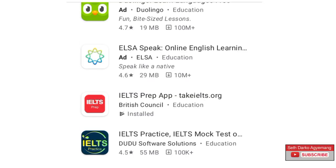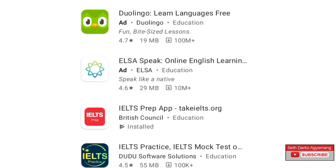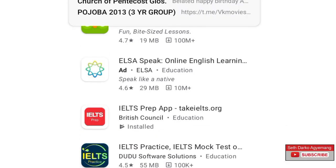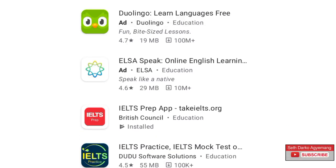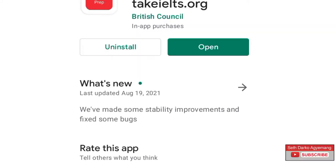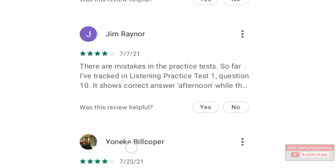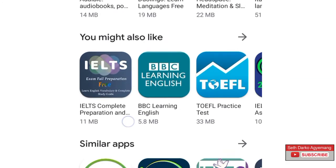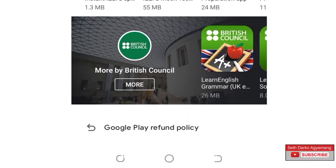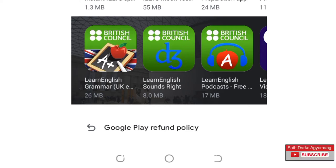So this is the first app you downloaded which is the IELTS prep app. To get the other apps prepared by the British Council, scroll down and we are going to search for other apps in relation to the British Council. You can see here we have Learn English Grammar, Learn English Sounds Right, and Learn English Podcast. These are basically three additional apps that are necessary for your IELTS practice.